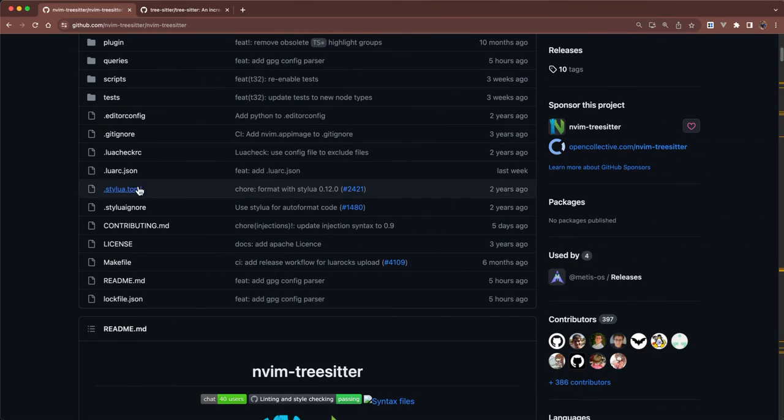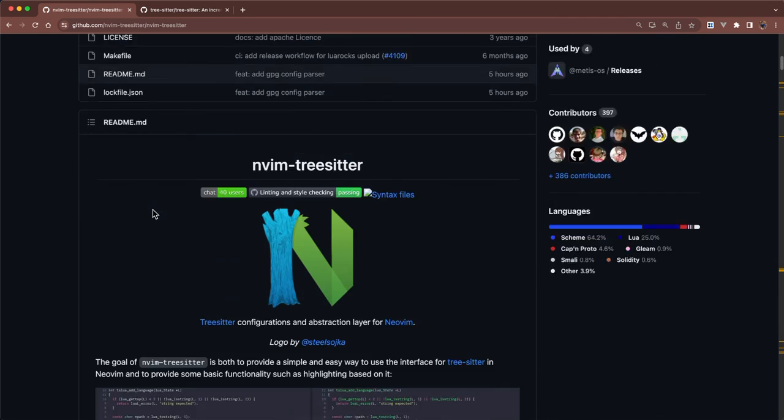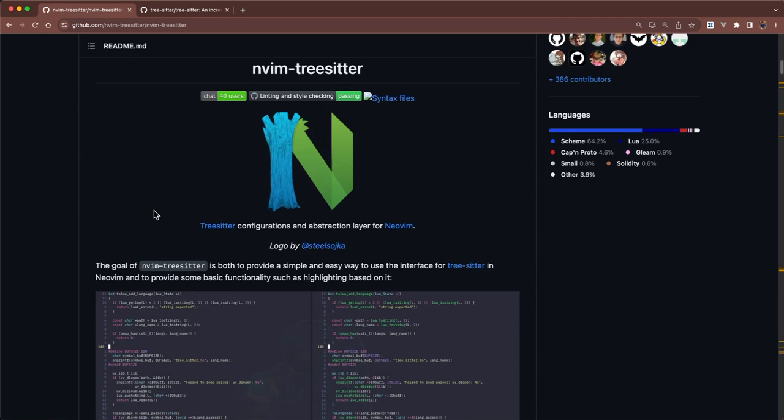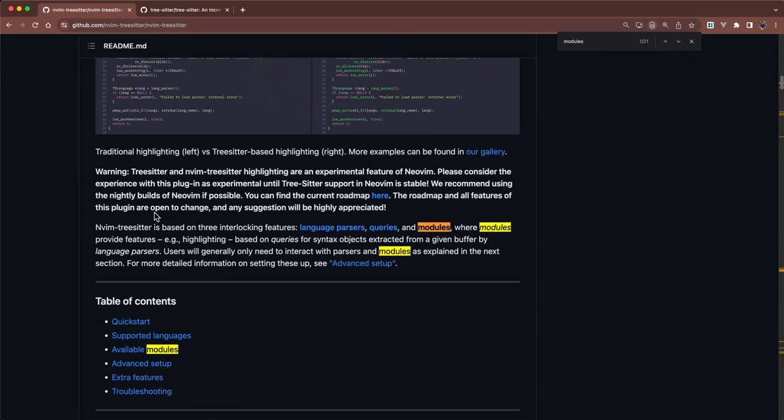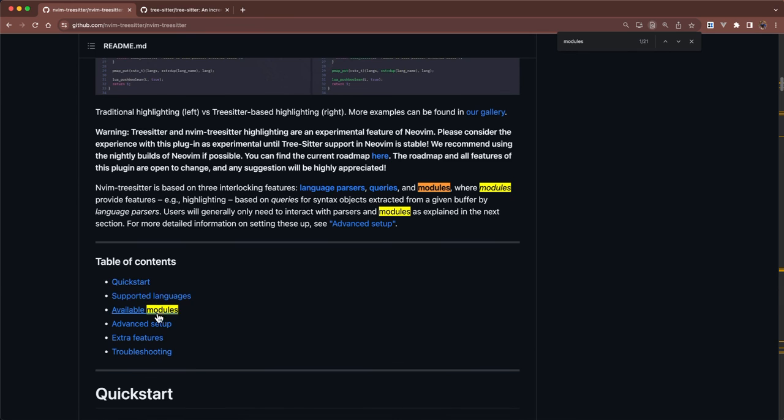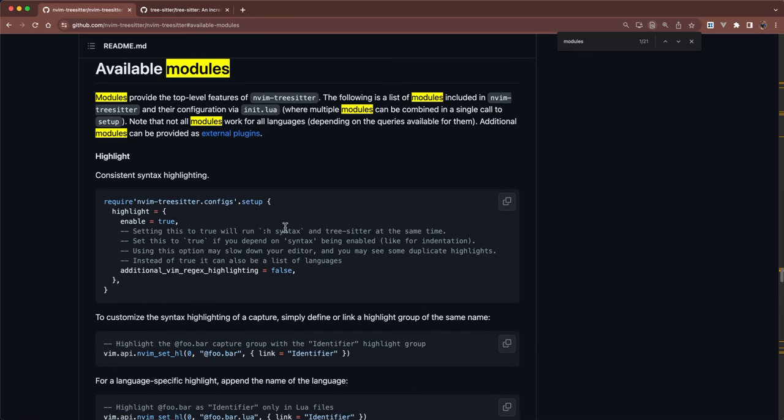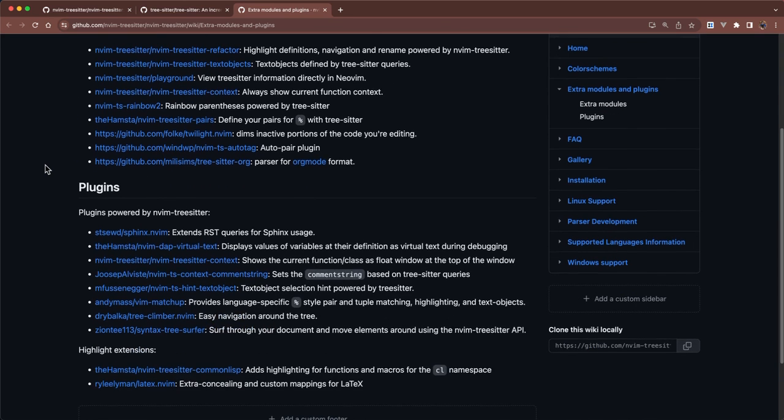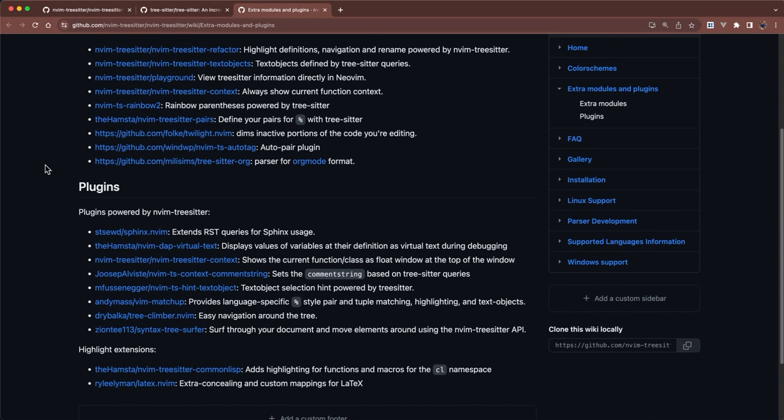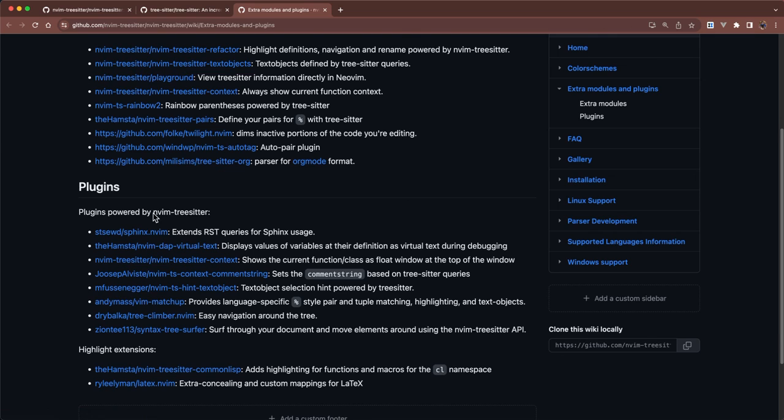In the GitHub repository, if you look under the modules section, available modules, you can see here that they have a link to external plugins. So there are all the other extra modules for Nvim TreeSitter that you can download. And there are also plugins that are powered by TreeSitter. Indent blank line being one of them, UFO being one of them.